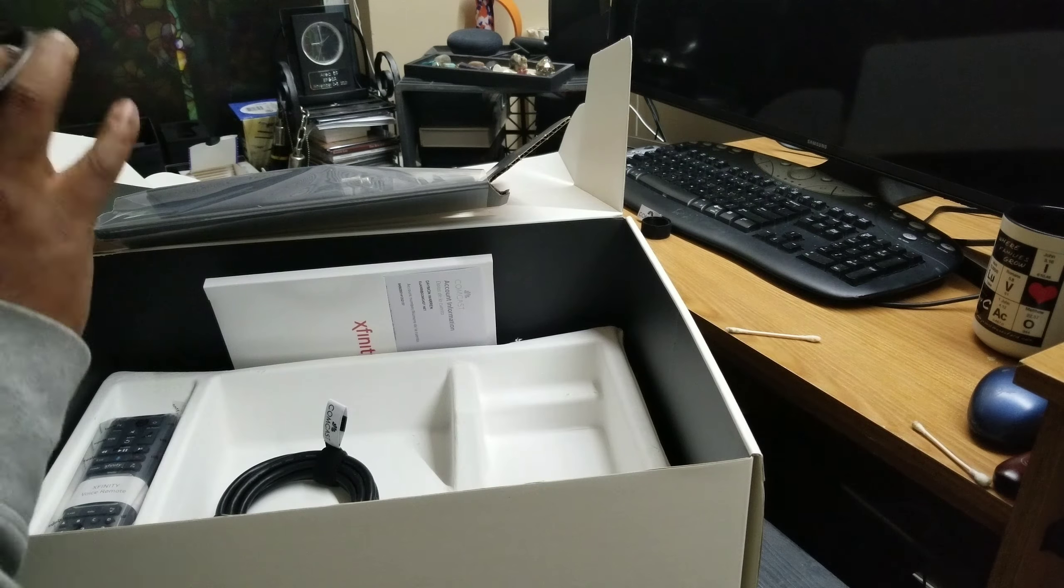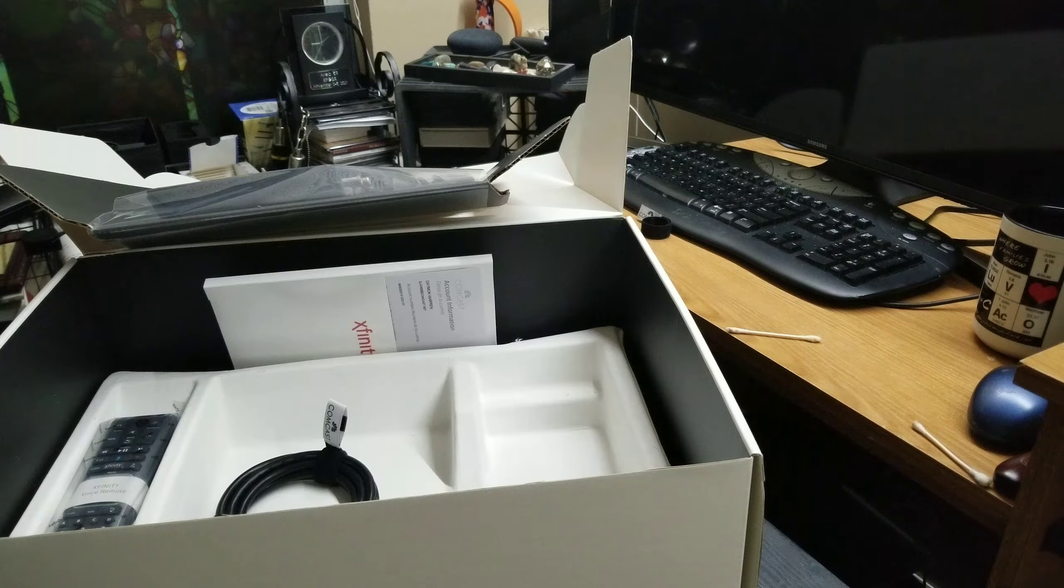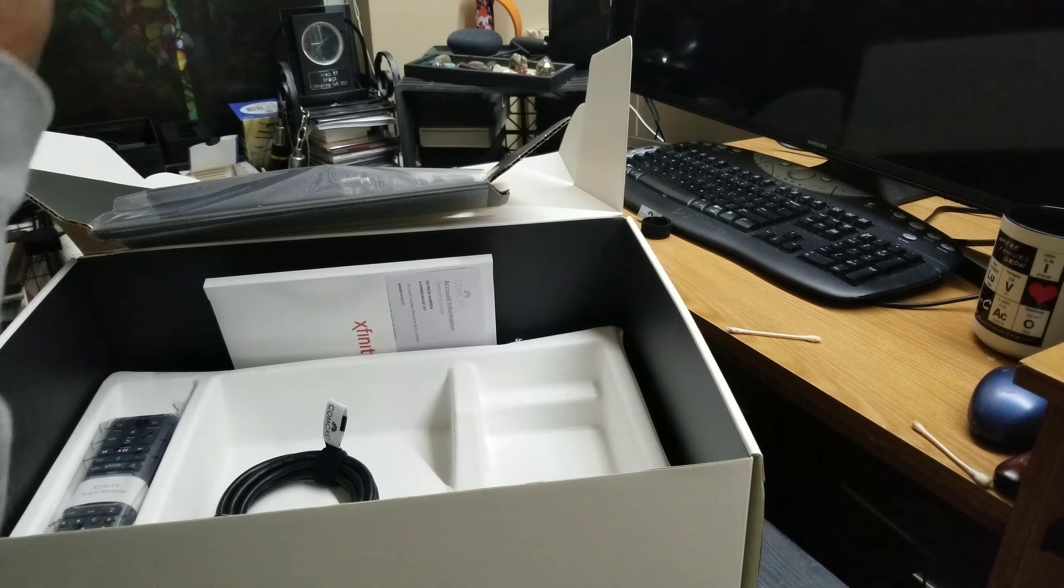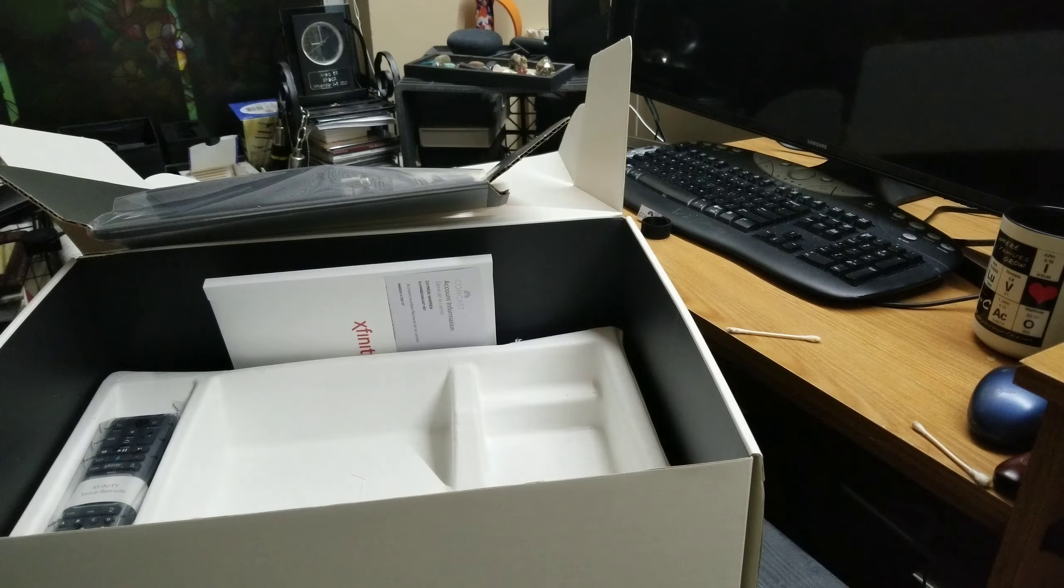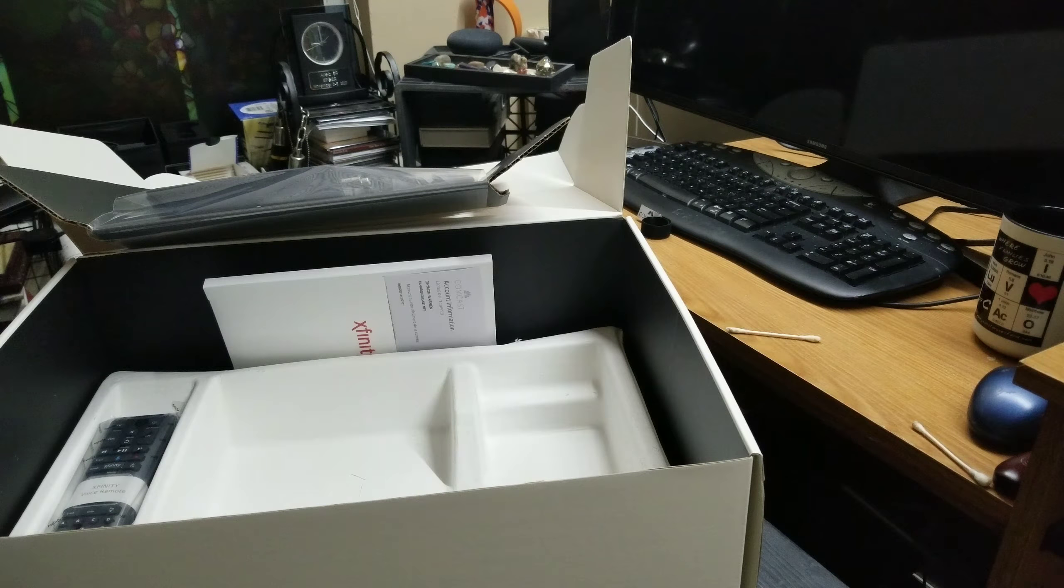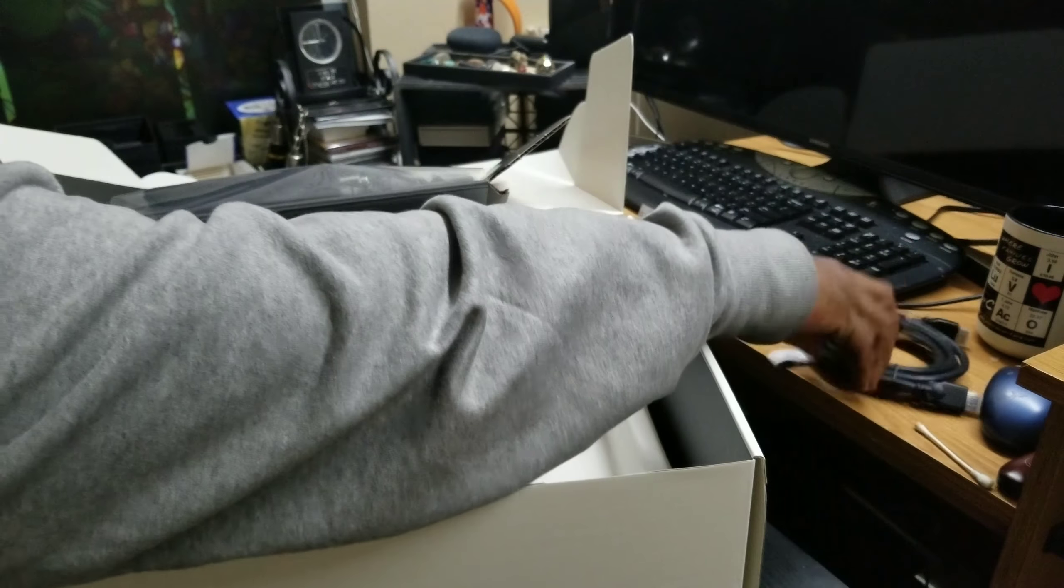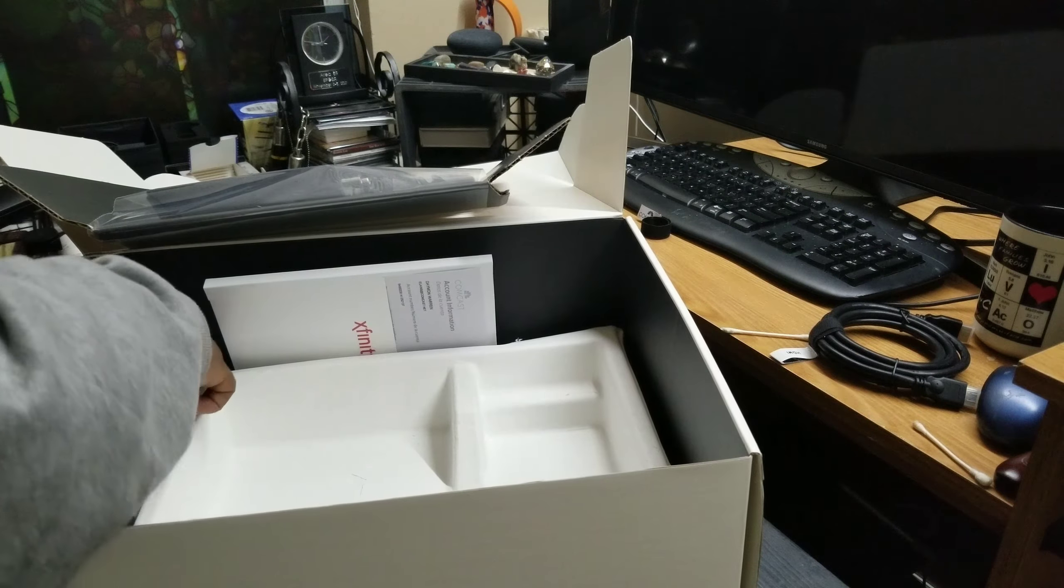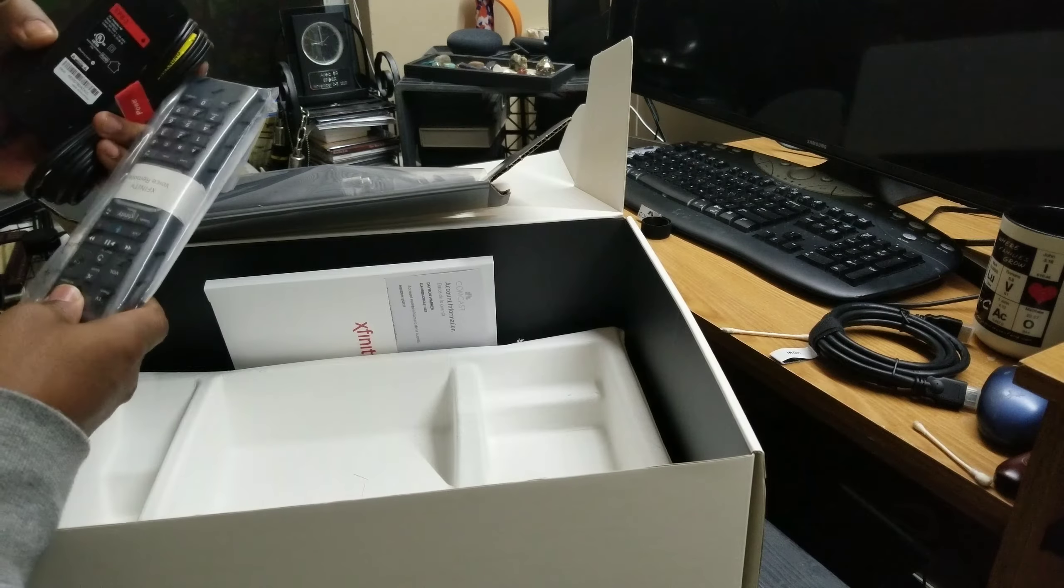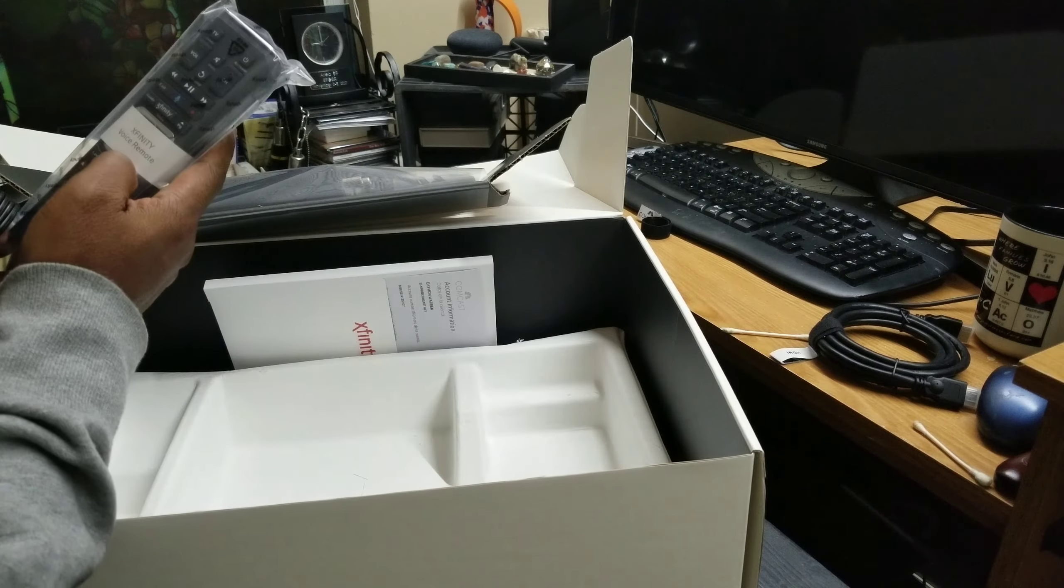This is a coax cable, not going to need that. Here we have the HDMI cord, definitely going to need that. I wonder if that should be a 2.0. And here we have the remote control with the voice remote control right there.